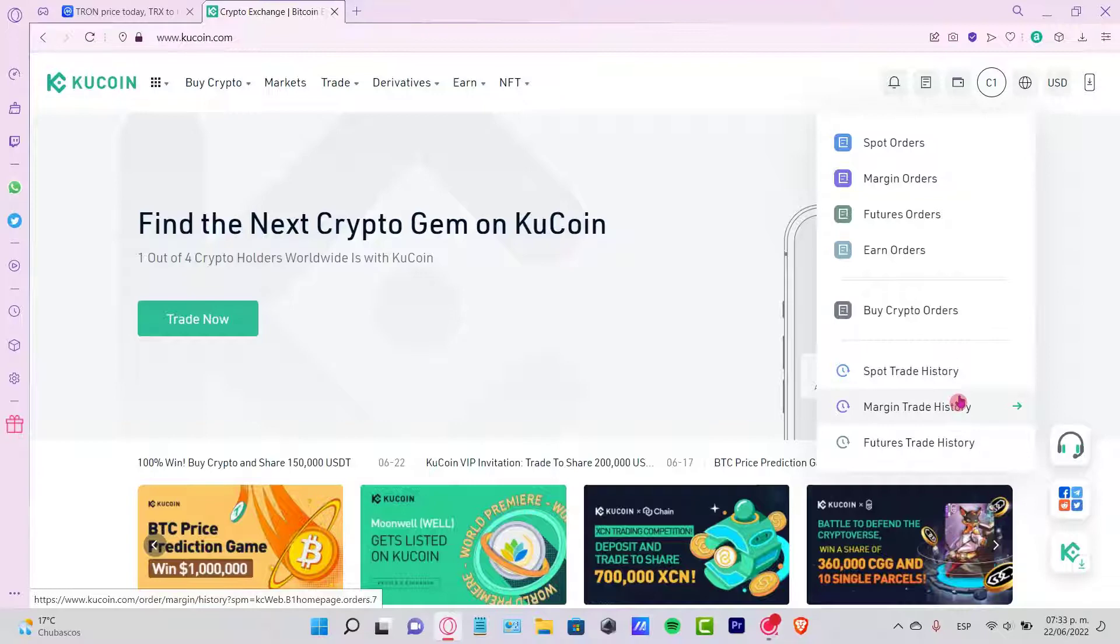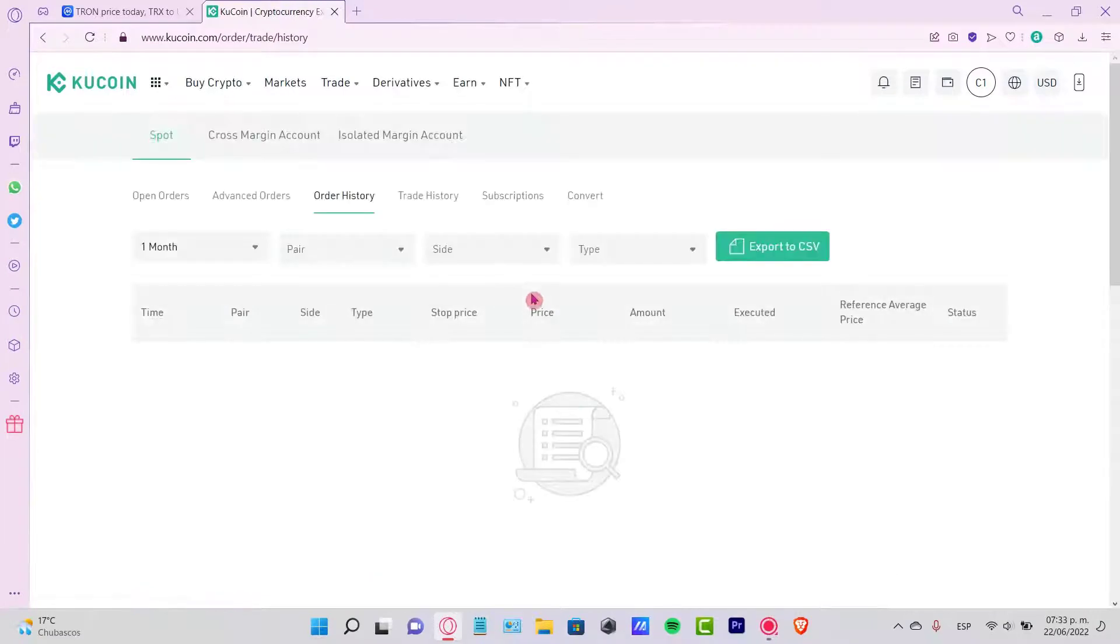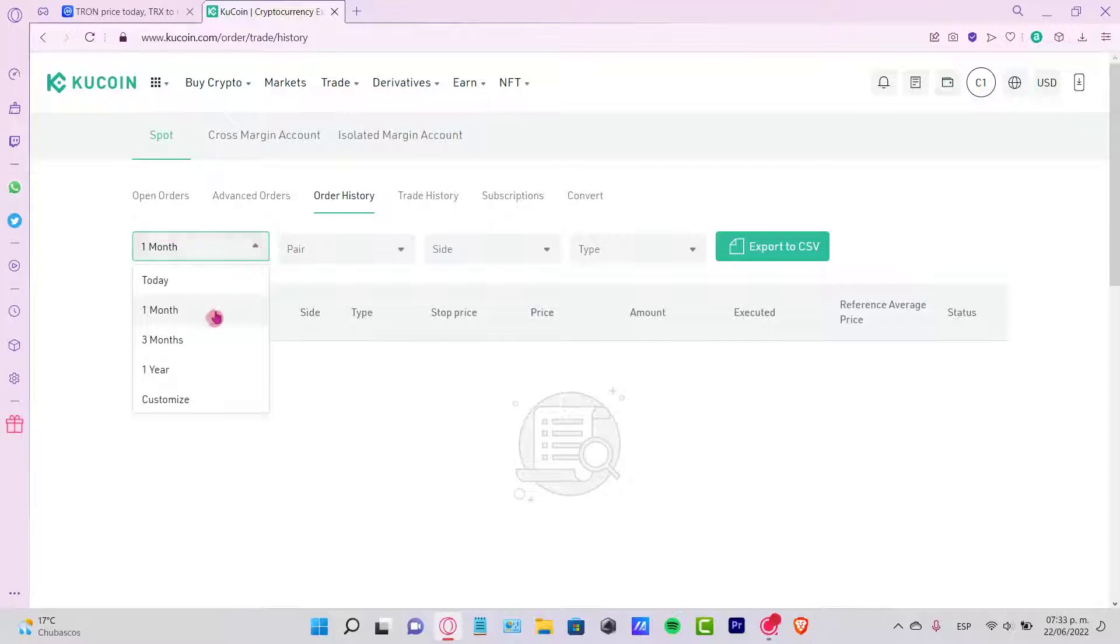If you're most likely to use your spot trade history, then select this one and you're going to see your transactions so far. Here we can see the order history from maybe one month, three months, a year, or you can customize it.